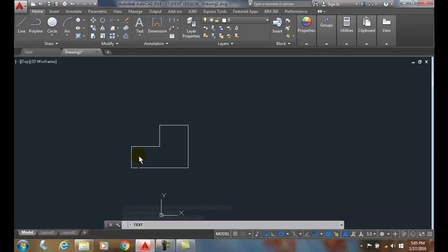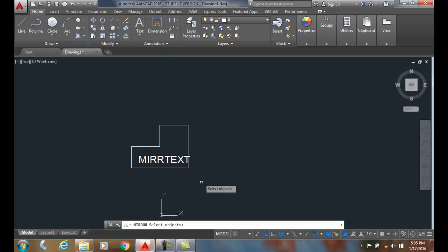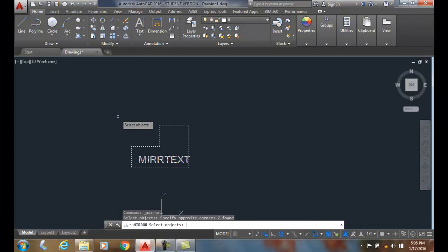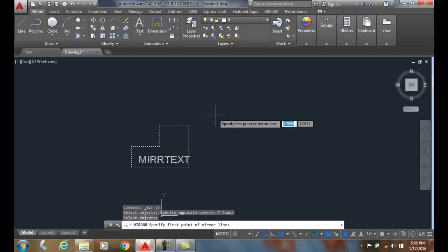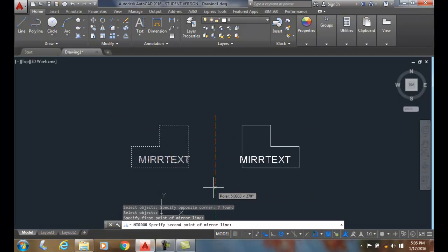We have a system variable called mirror text. And now when I mirror something that has text in it, by default, the text does not mirror.